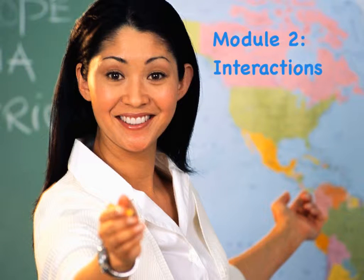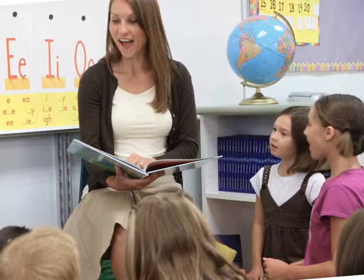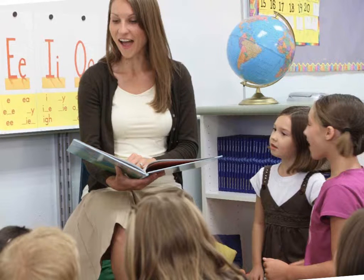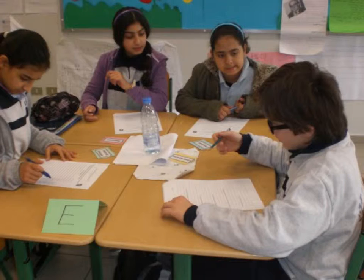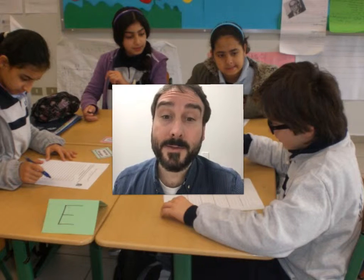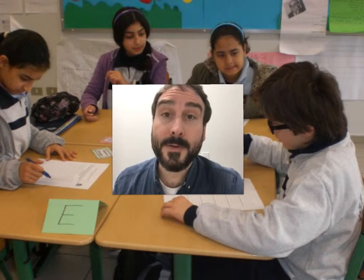Think about the ways that you interact with your students and how your students interact with each other. This module will help you evaluate the strengths of various types of interactions for specific learning purposes.